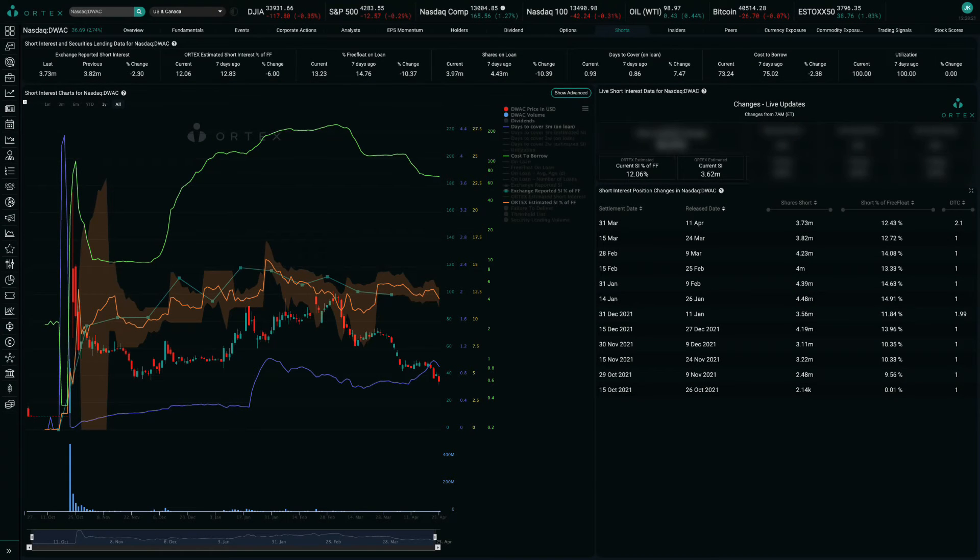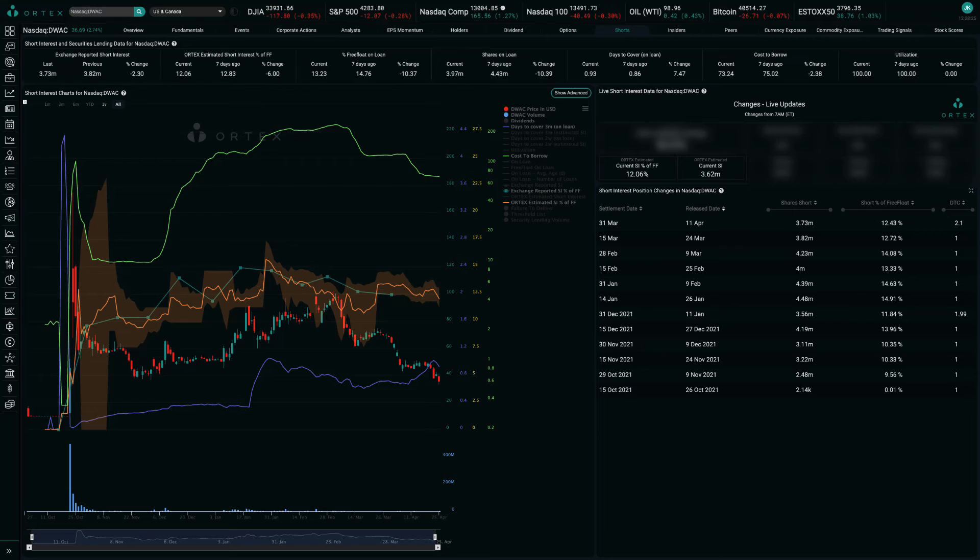Short interest remains high at 4 million shares, or 12% of free float, while cost to borrow is also expensive, hitting a high of 87% yesterday.